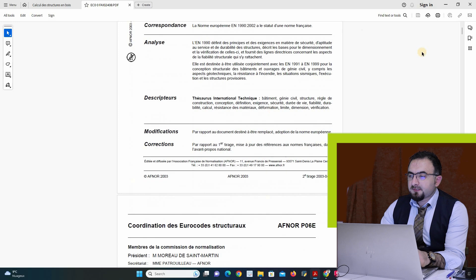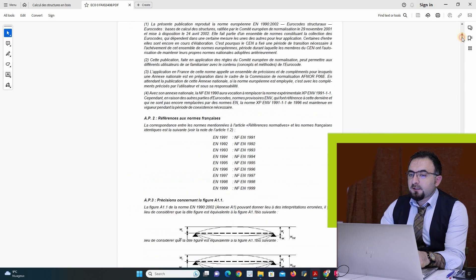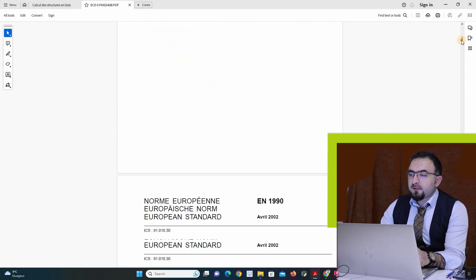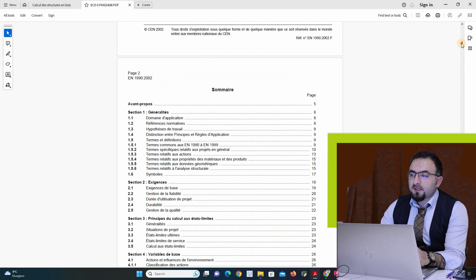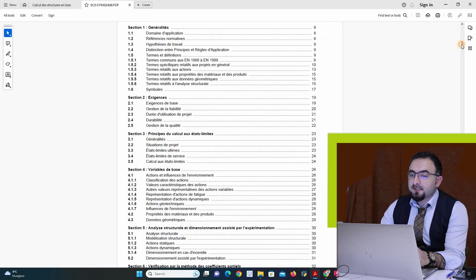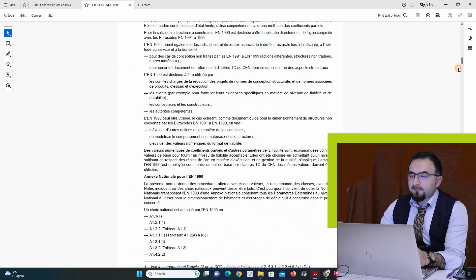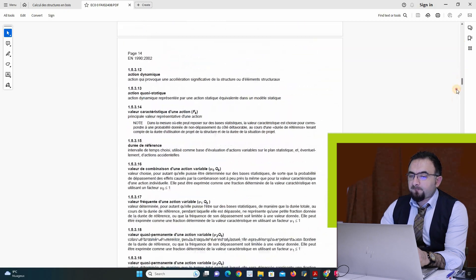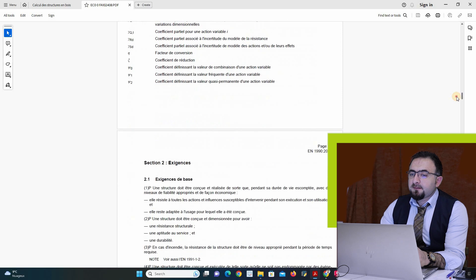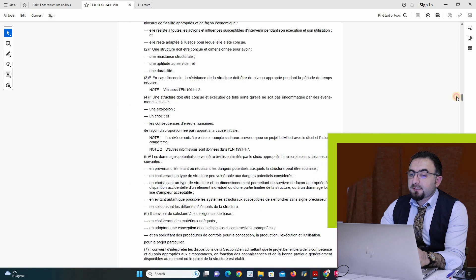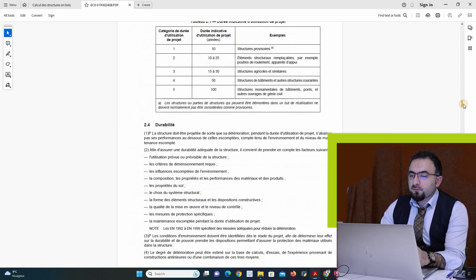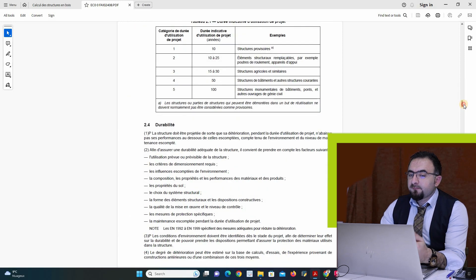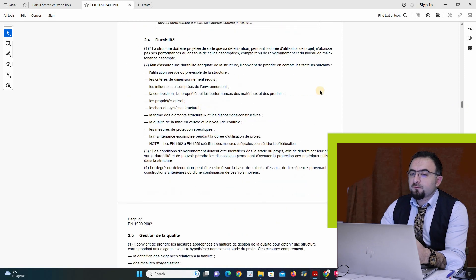Say Eurocode 0, so here we have ultimate limit state and we have serviceability limit state. In ultimate, on the combination for ultimate limit state, we have many cases.